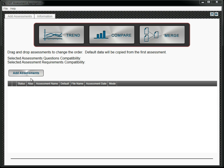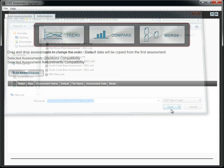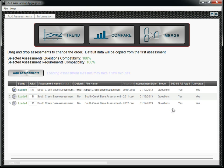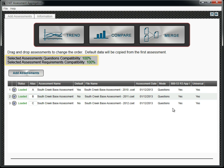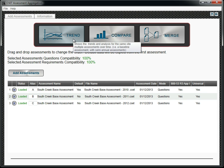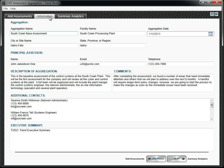First, add the files to be used. Simply click the Add Assessments button and select the desired files. The alias is simply a short name used to identify the assessments in the analysis charts. The assessment labeled Default will be considered the primary or baseline assessment. Assessment compatibility refers to the percentage of similar standards and questions among the added assessments, not the consistency of the answers selected for the assessment questions. Clicking the Information tab allows you to add description information about the aggregation. This information will be included in the Aggregation Analysis reports.